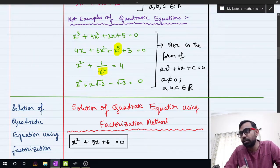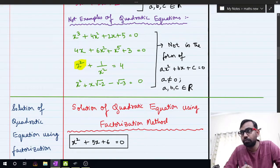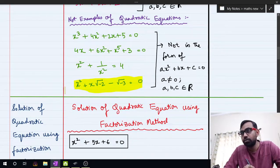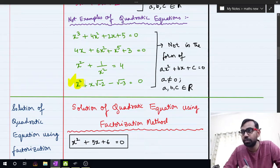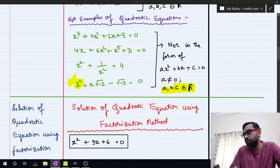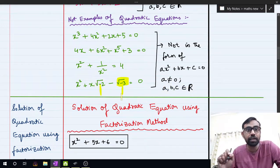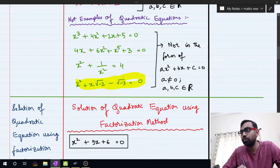Another example: even though the power of x is 2, it is not a quadratic equation because the coefficients include root of minus 2 and root of minus 3. These are complex or imaginary numbers, not real numbers. For an equation to be quadratic, a must not equal 0, the highest power of x must be 2, and a, b, c must all be real numbers. All three conditions must be satisfied.